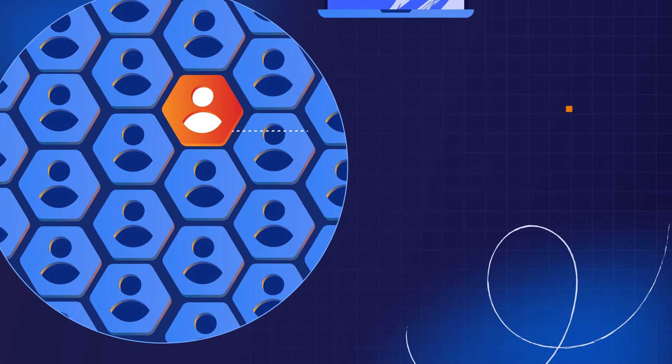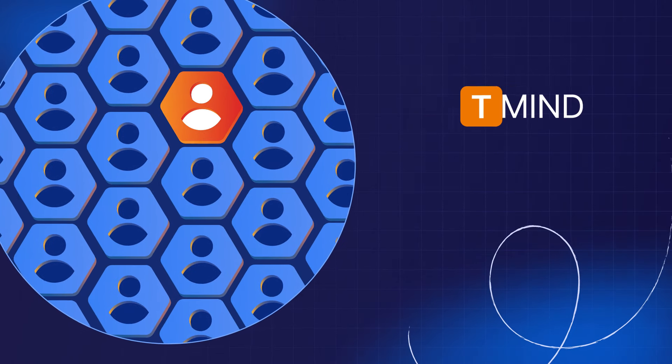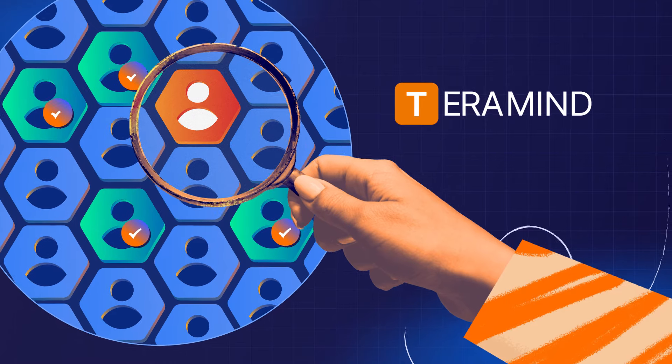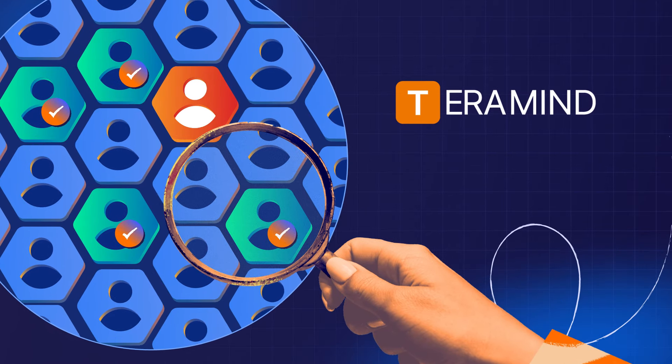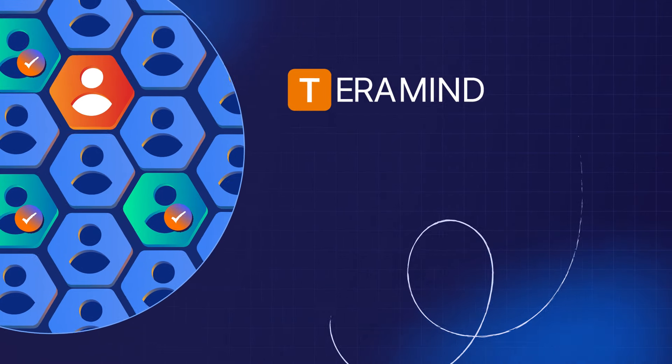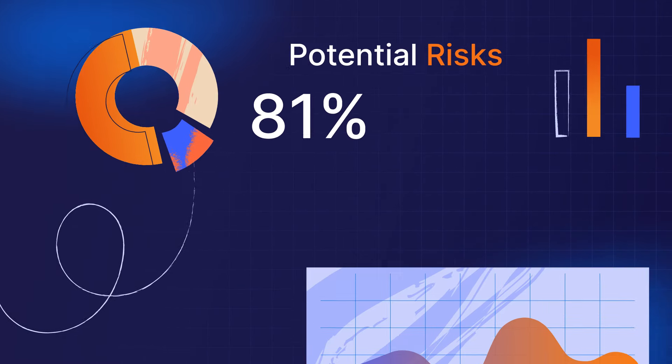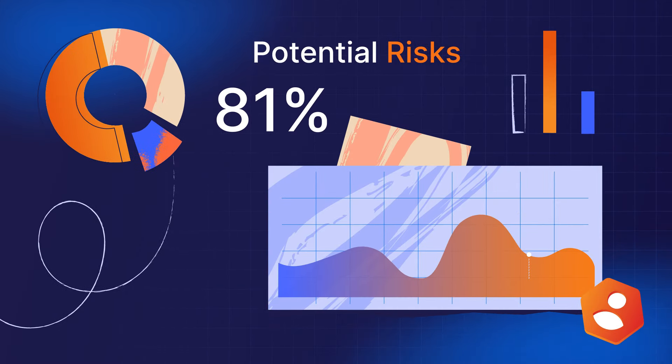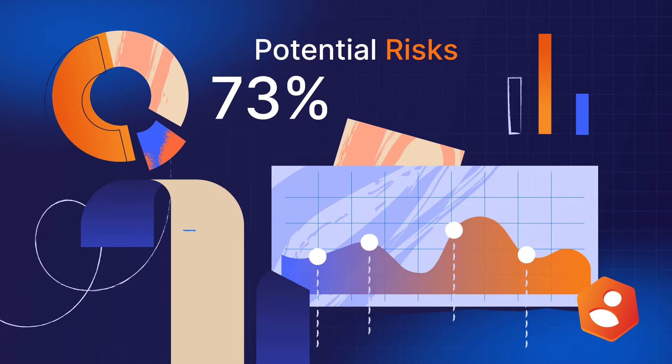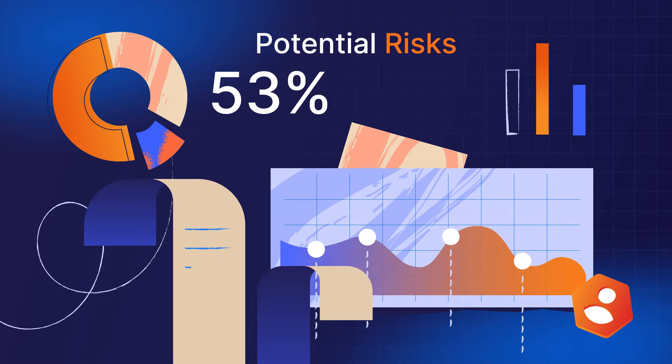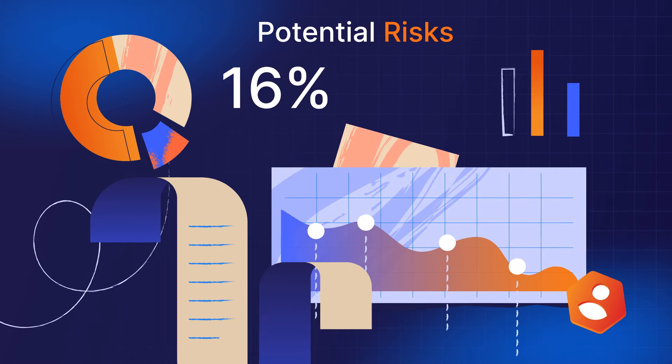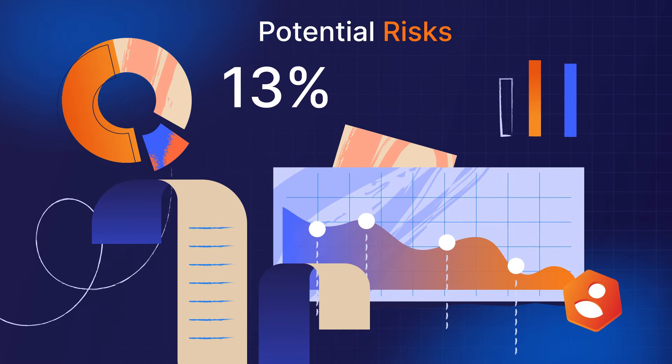TerraMind's insider threat detection and prevention platform tracks all user activity across your entire organization and generates behavioral analytics that allow your business to prevent threats in real time while providing means to proactively reduce risk.